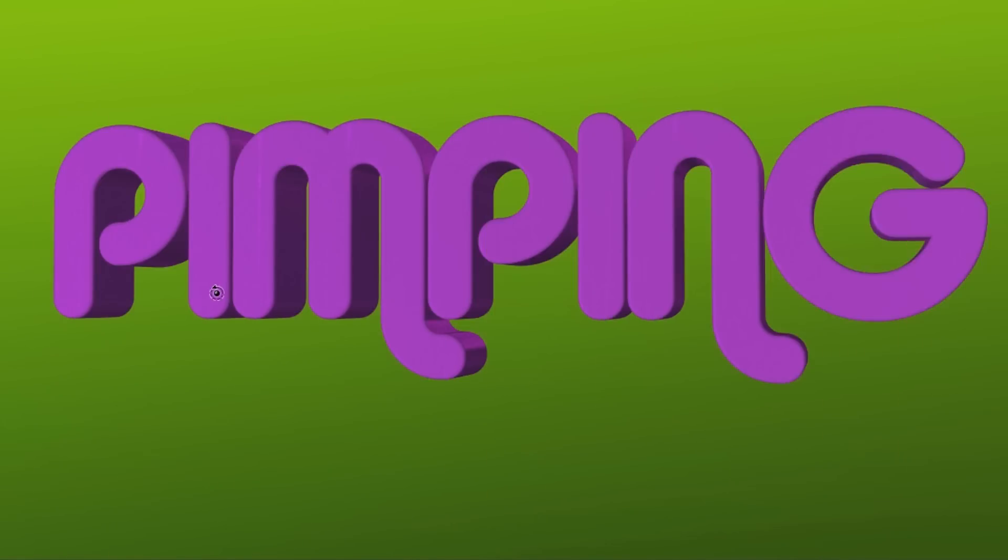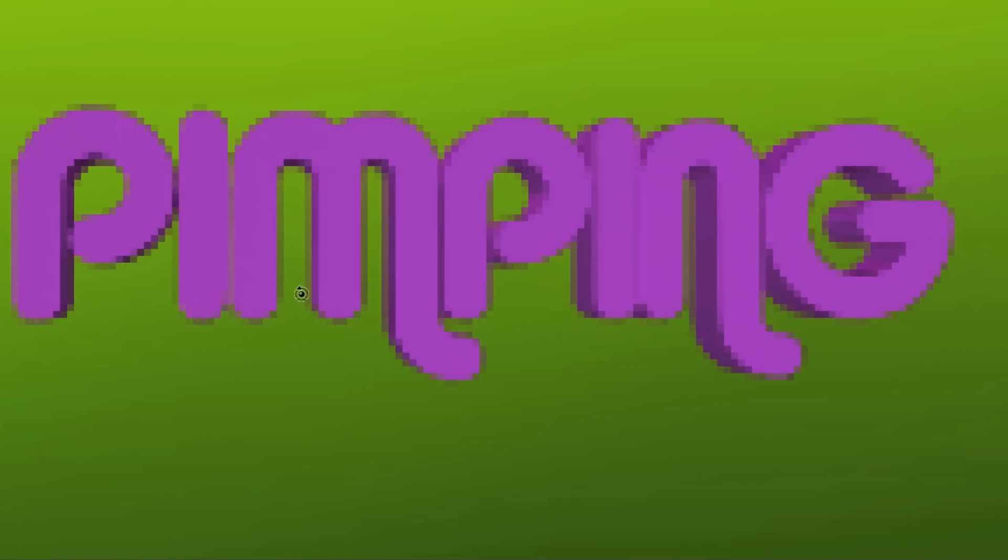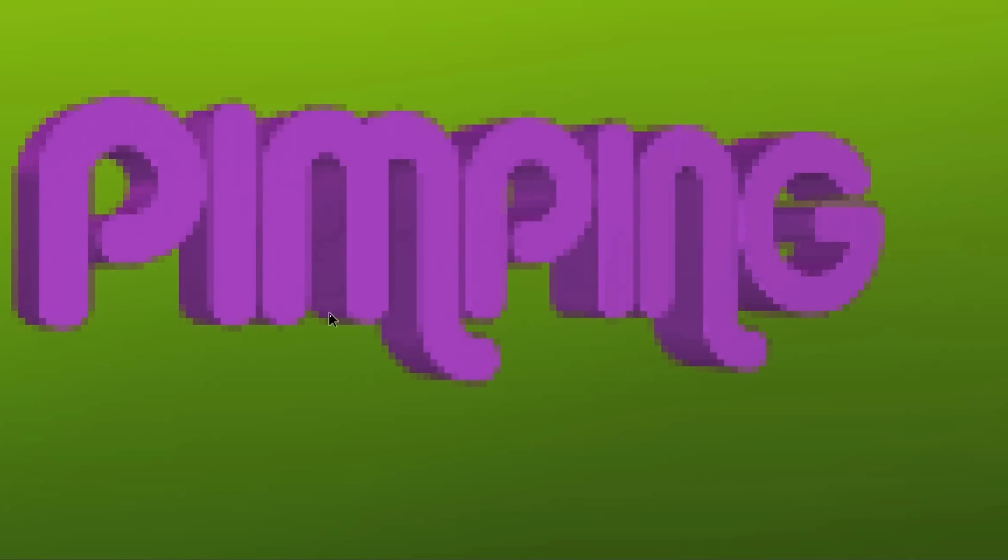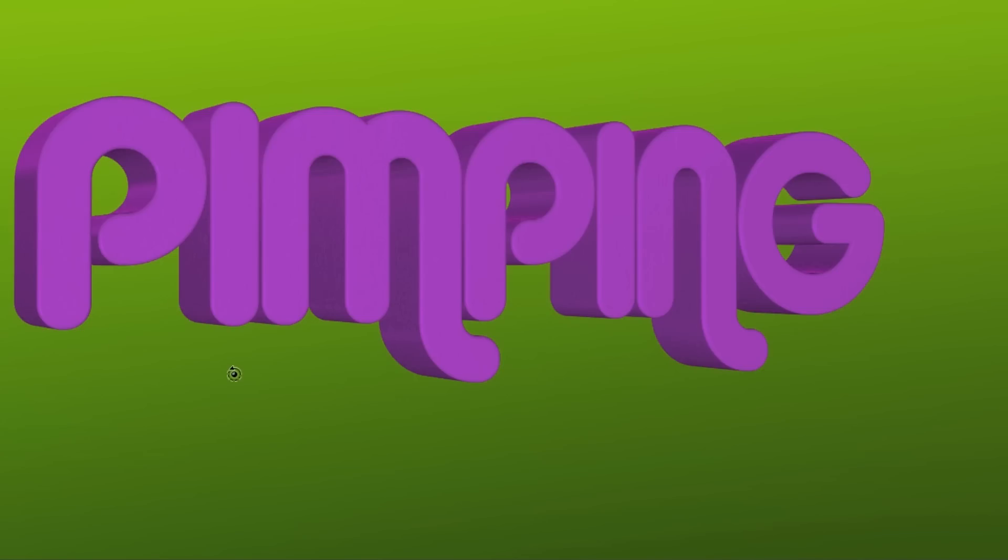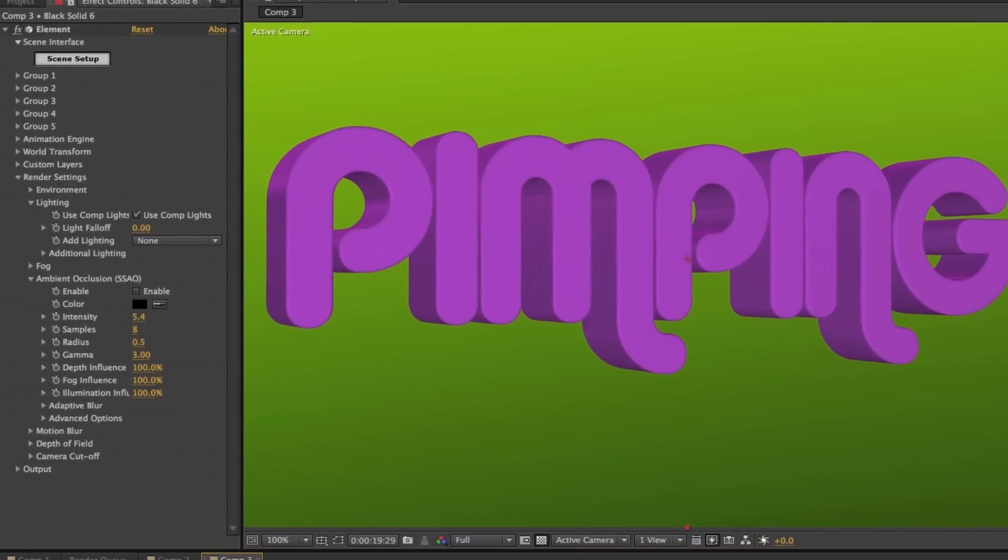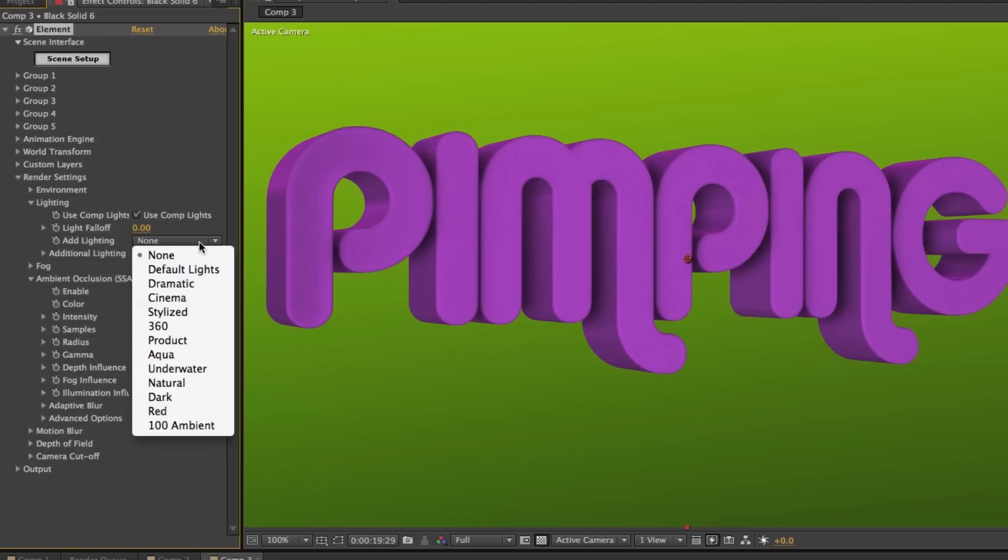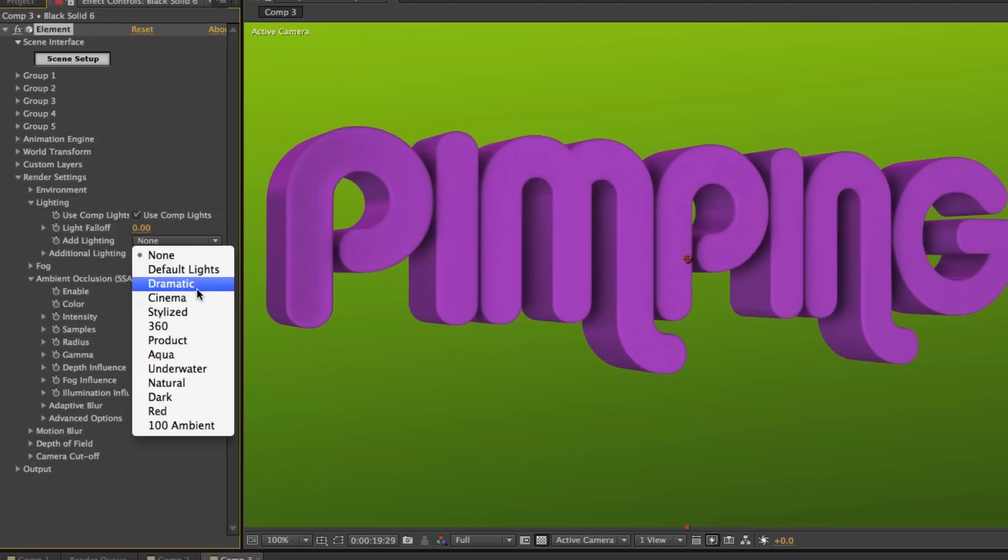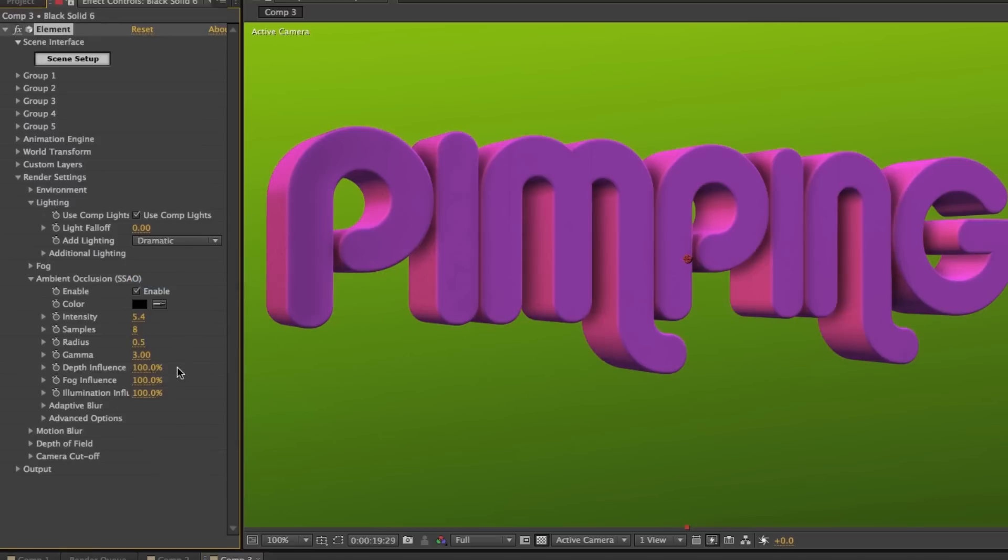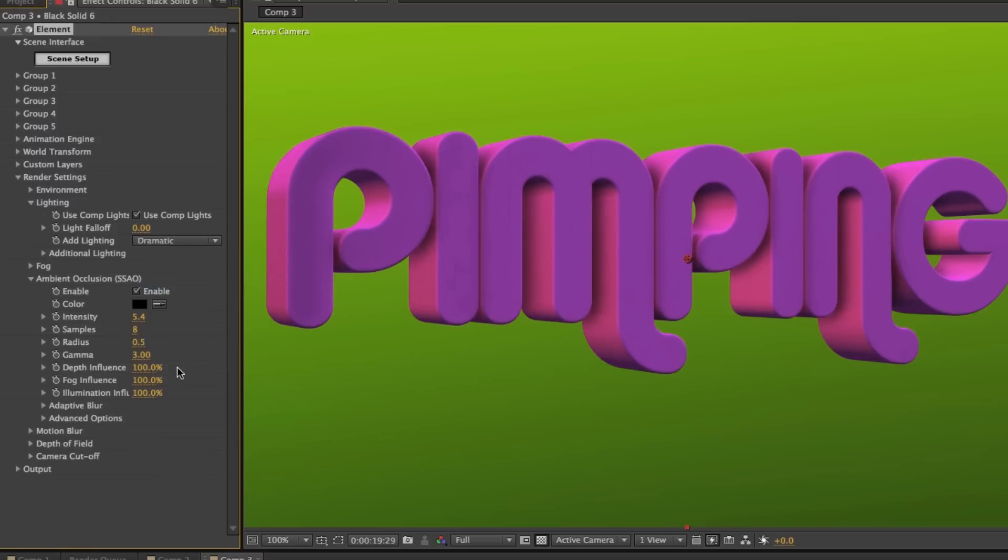Element can even make your text 3D. And the best part is, you can use all those shaders, materials, and textures on it, and you can even use those extra features like ambient occlusion and the built-in lighting to really make your text stand out.